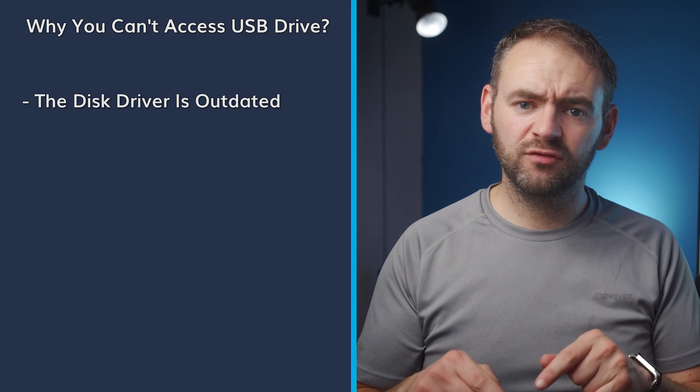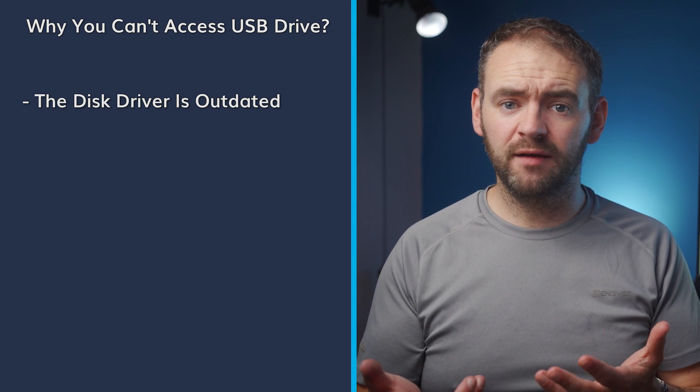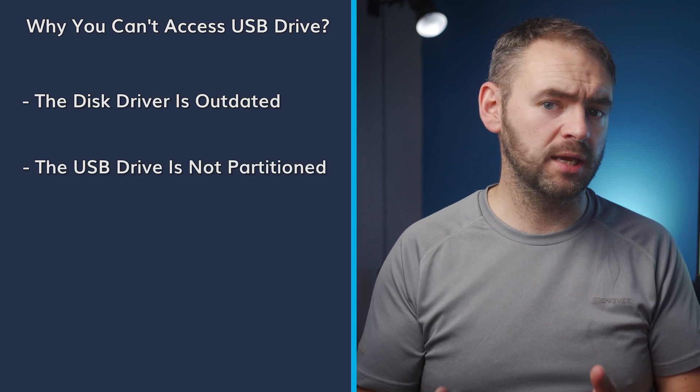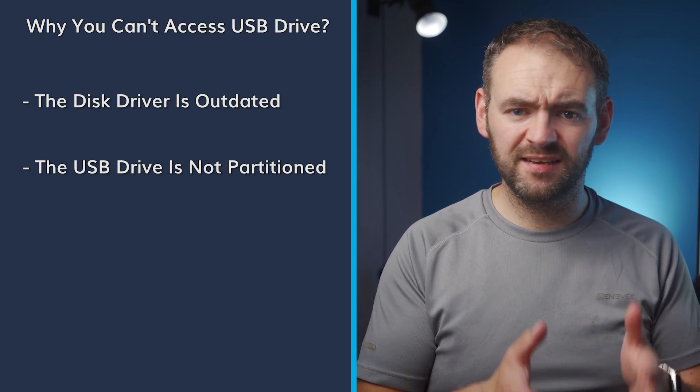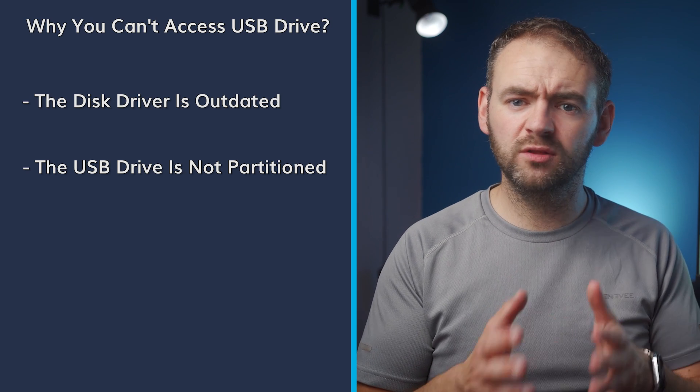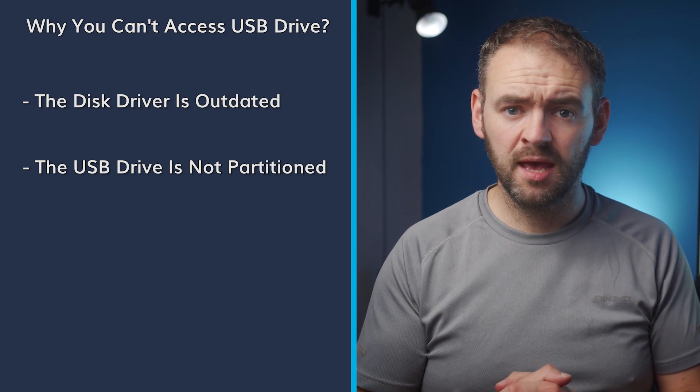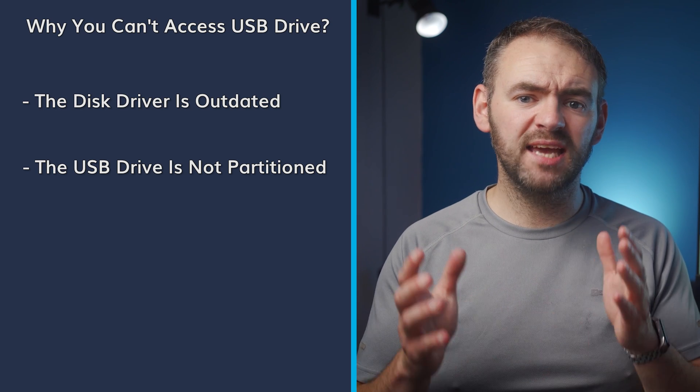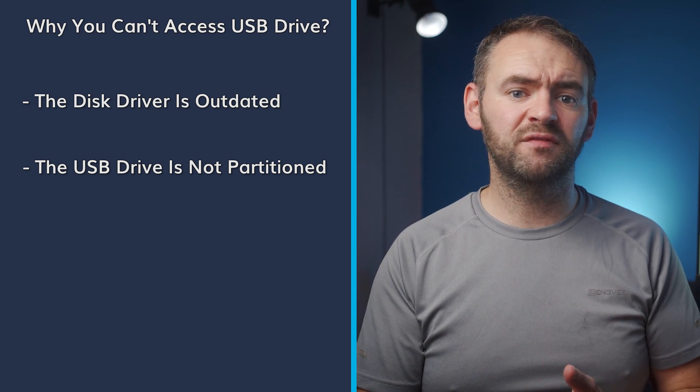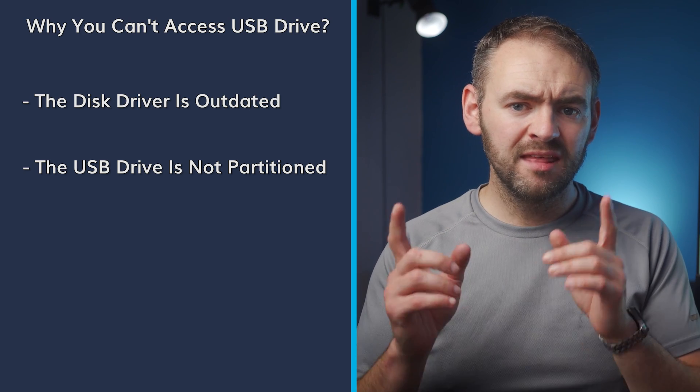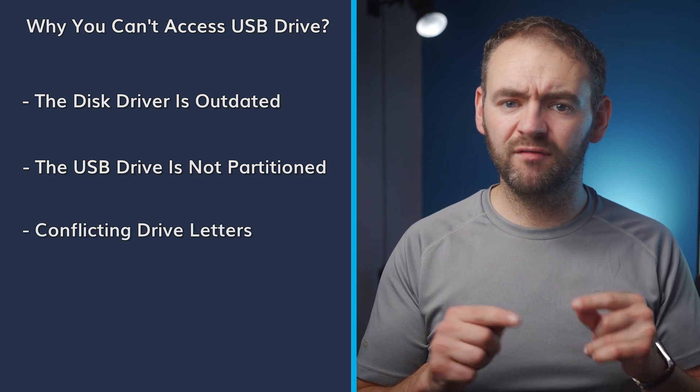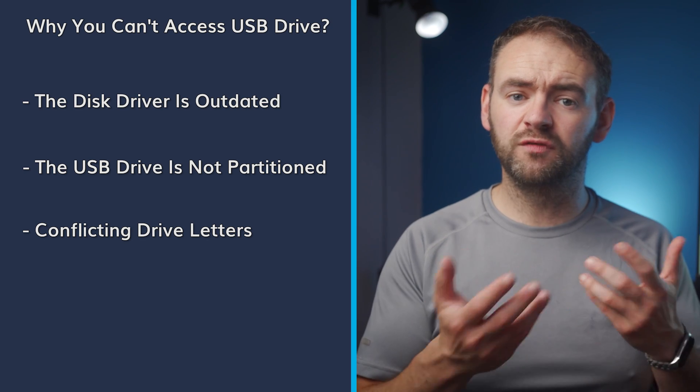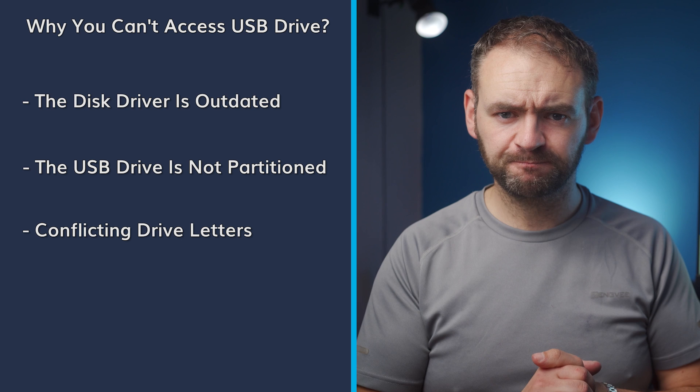If you are encountering the problem with a new USB drive, then you'll first have to partition the USB properly. When there aren't proper partitions on a storage drive, the Windows system will likely fail to recognize it. In some cases, you might not see a drive letter for the USB drive inside the file explorer window. This usually happens when the drive letter is assigned to another drive that will then automatically restrict you from accessing the USB drive.